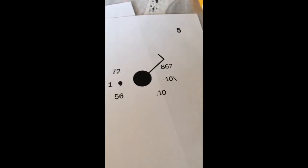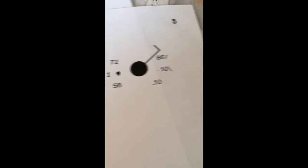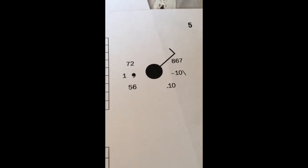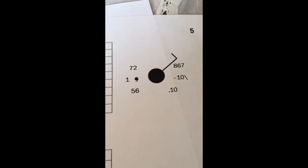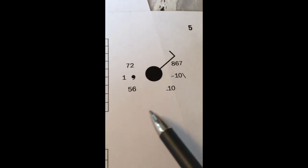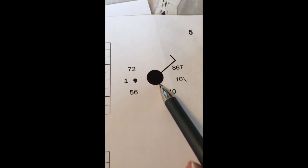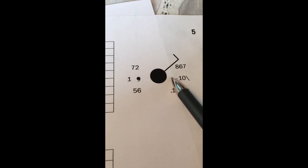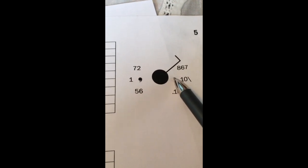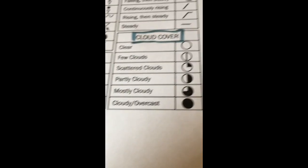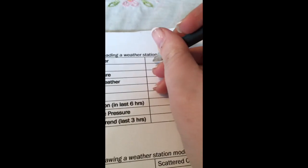Here's our little weather station model. So the first thing we need to discuss or figure out is cloud cover. What does our cloud cover look like? Well it's a circle and it's completely filled in. So if I look back over at my notes, completely filled in means cloudy. So I'm going to use a pen and write cloudy over here.